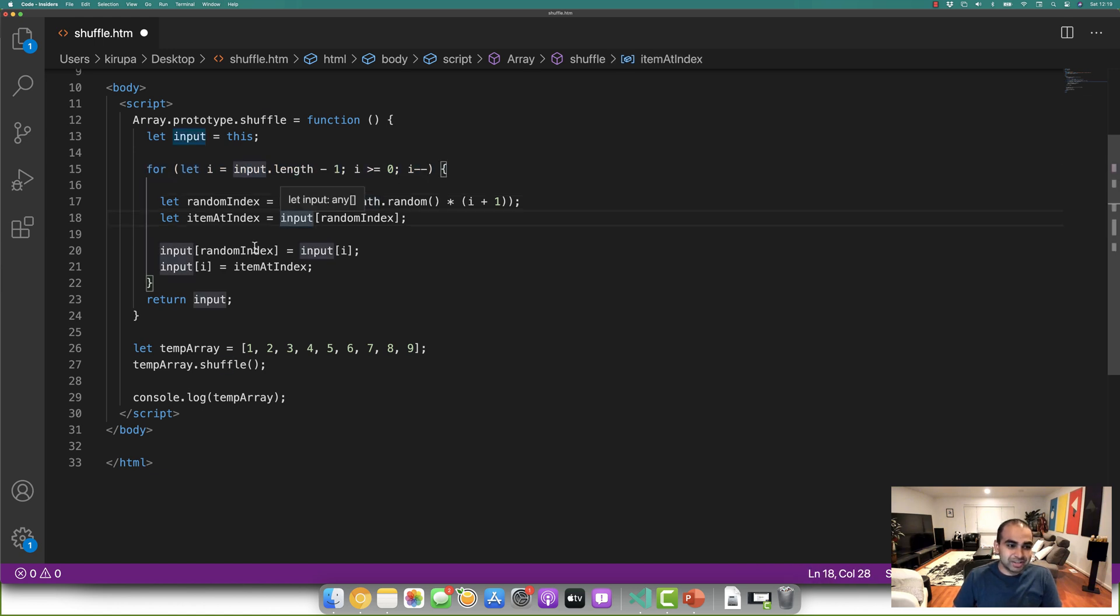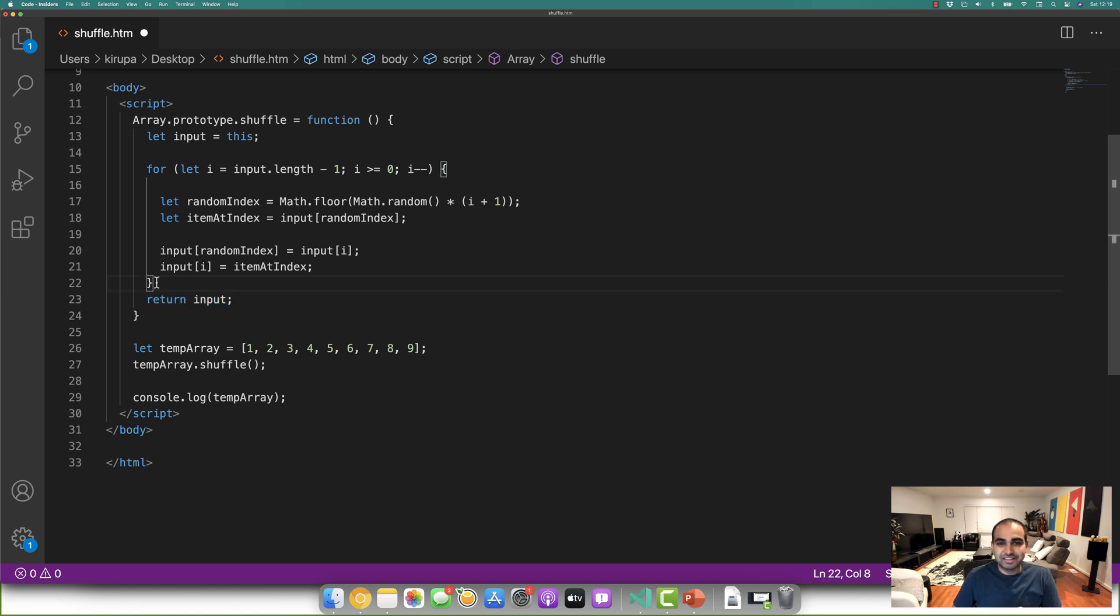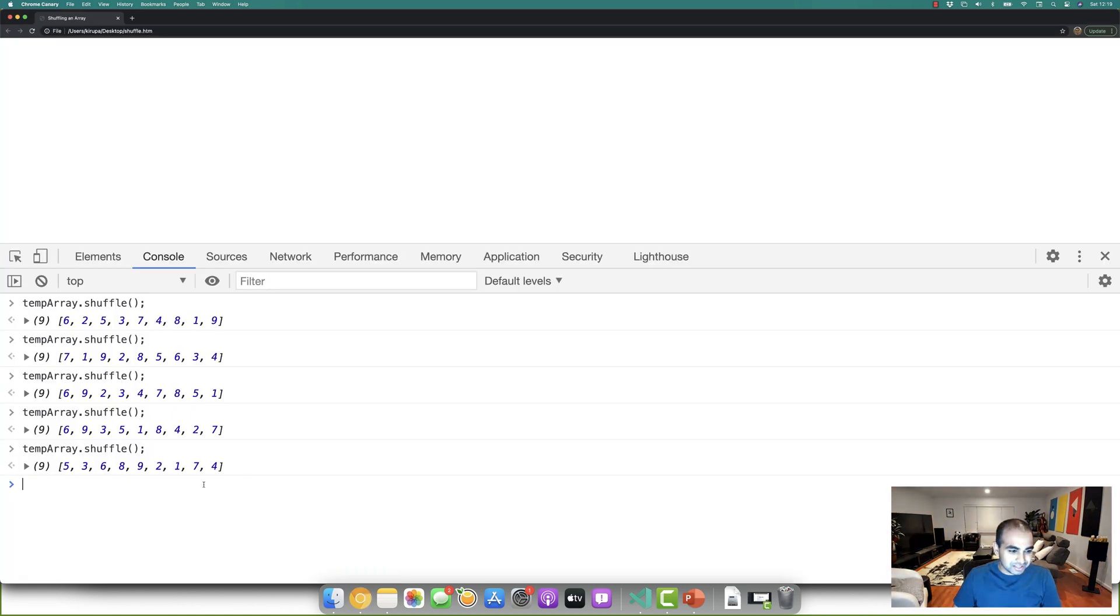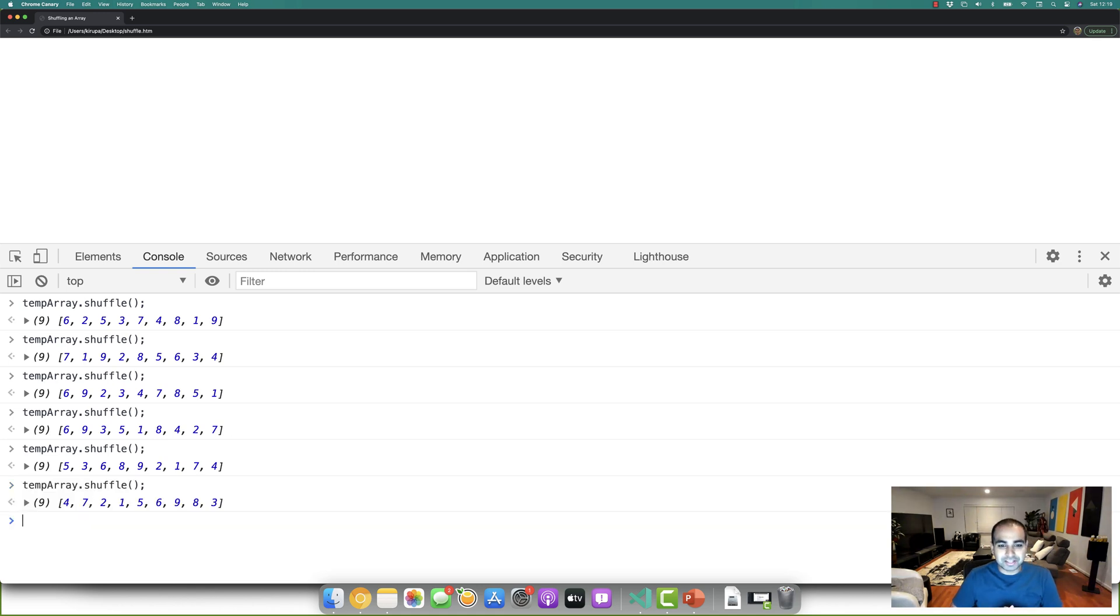And by the time you get there, what we return is a newly shuffled array. And that's what you're seeing in the browser as part of us calling temp array.shuffle every single time.